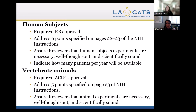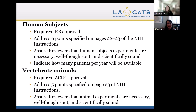This is a quick overview of human subjects and vertebrate animals research. Human subjects research does require IRB approval. You have to address the six points specified on pages 22 to 23 of the NIH instructions. It ensures reviewers that human subject experiments are necessary, well thought out, and scientifically sound, and indicates how many patients per year will be available.